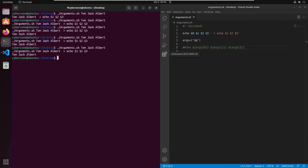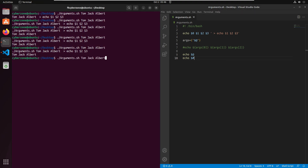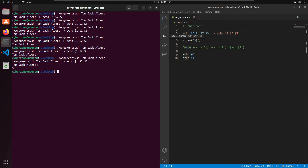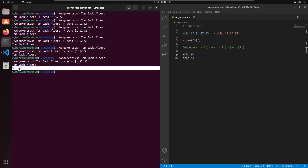Sometimes you want to know the number of arguments passed into the script. To print the number of arguments you can write echo $#. This default variable prints the count of arguments passed. In our case we are passing three arguments, so it will print 3. Let's save and run the script once again to confirm the output.